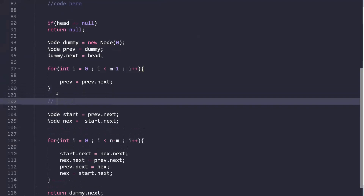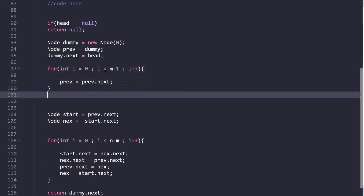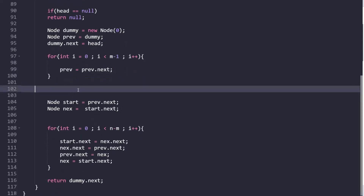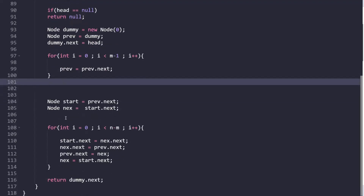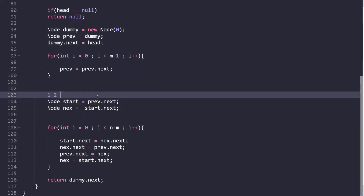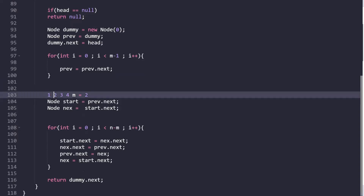There's a loop — for i equal to 0, i less than m minus 1, i++ — to find the 'prev' value by incrementing it. Then 'start' is initialized as prev.next, which is our current node. And 'next' is initialized as start.next. Now we have all the pointers we need.